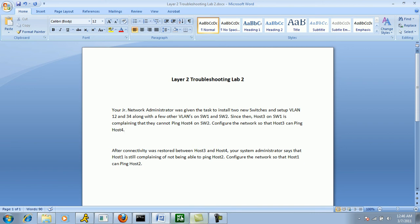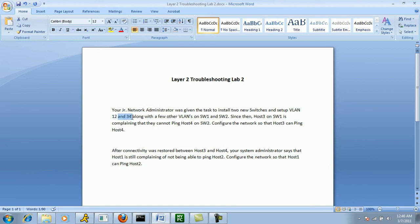So it appears as though this is a new switching domain. There's two new switches, and it is telling us the VLANs that were created: VLAN 12, 34, and a few other VLANs.